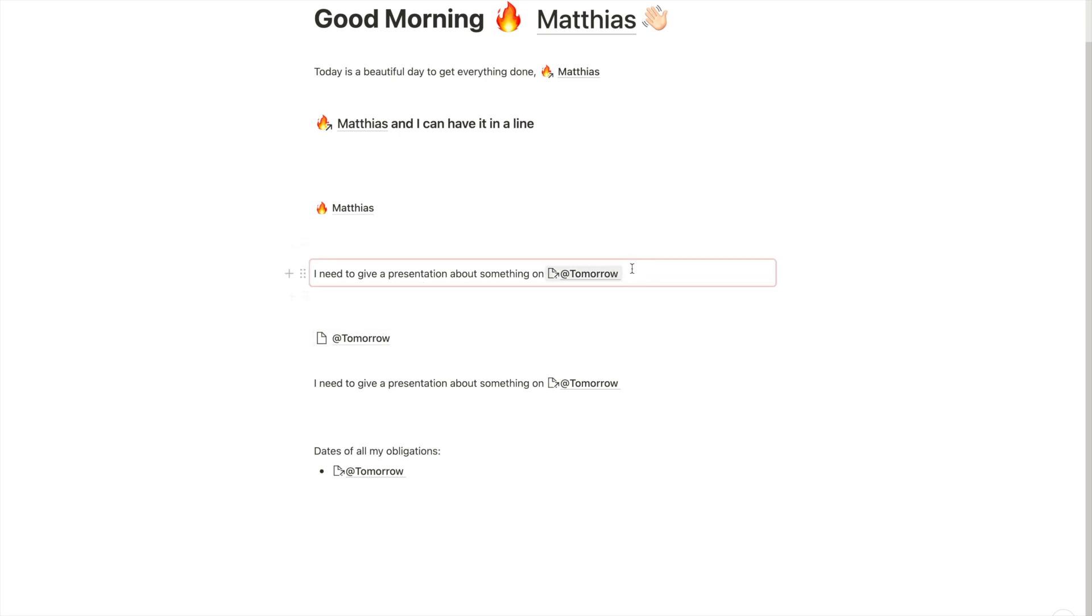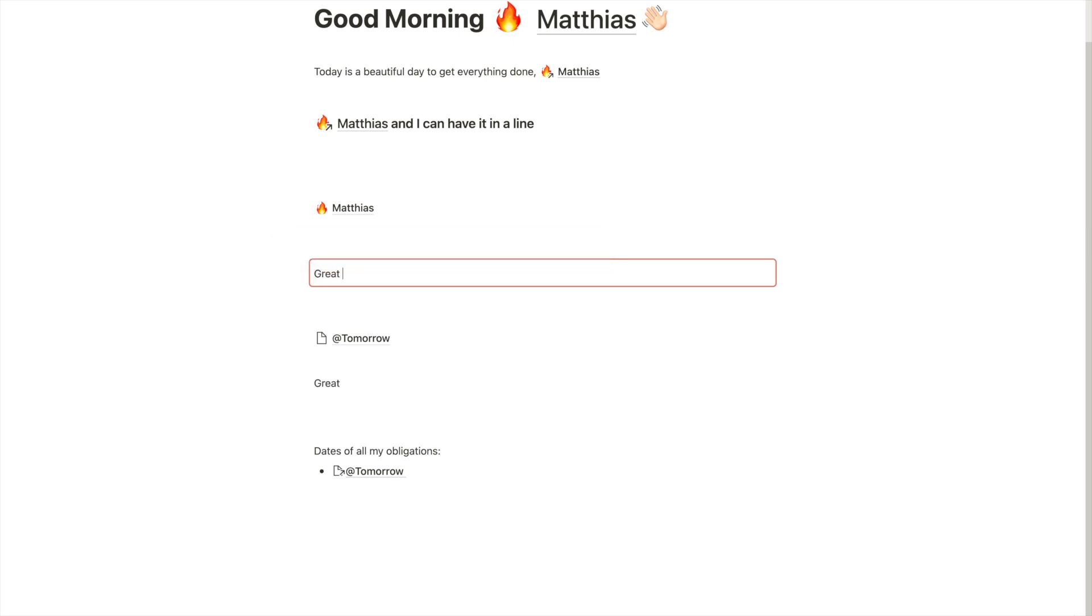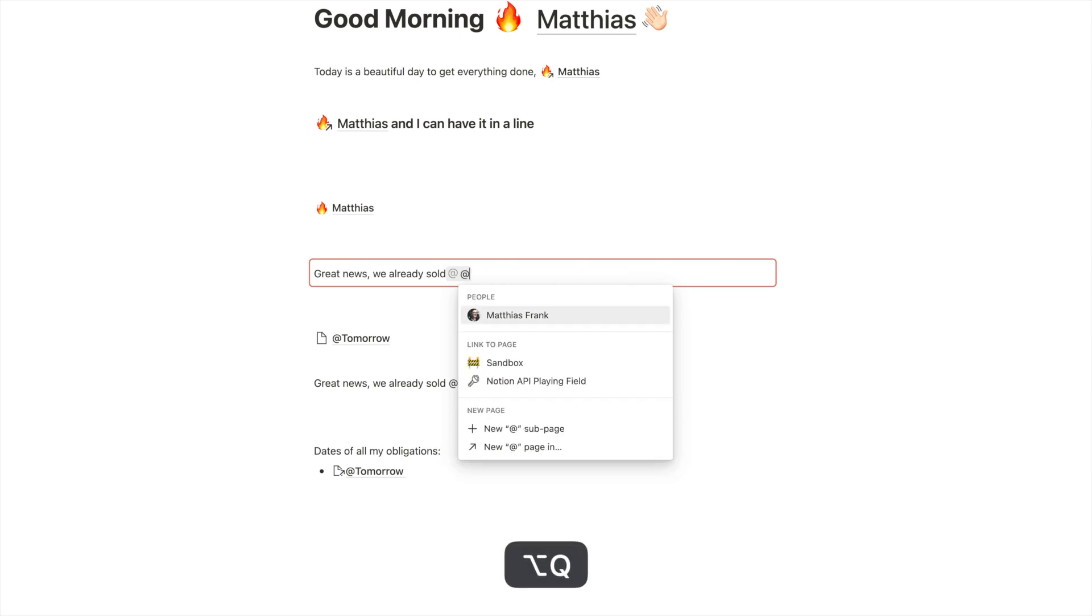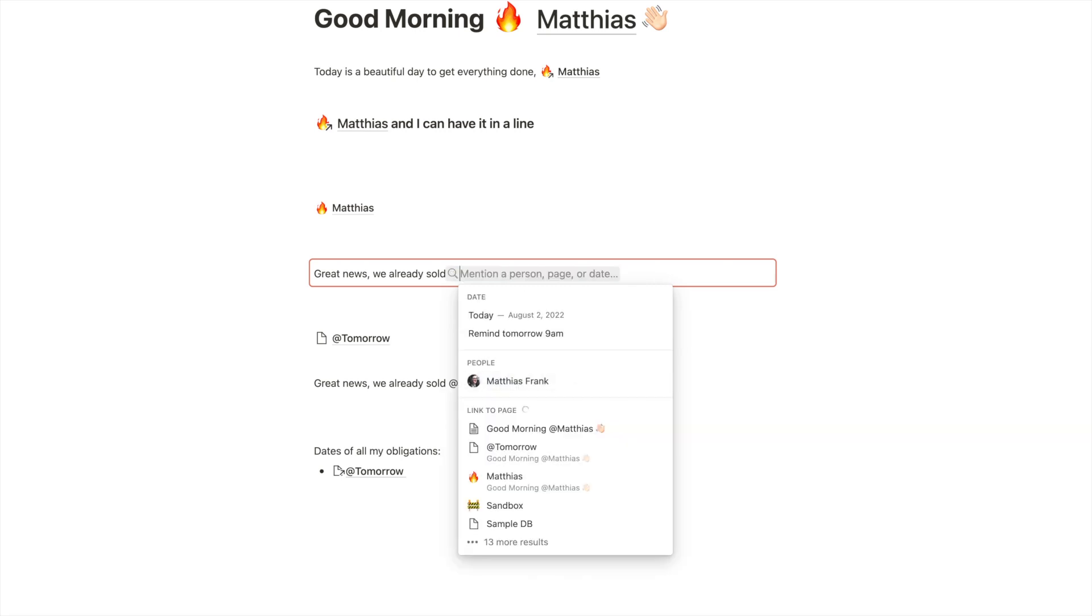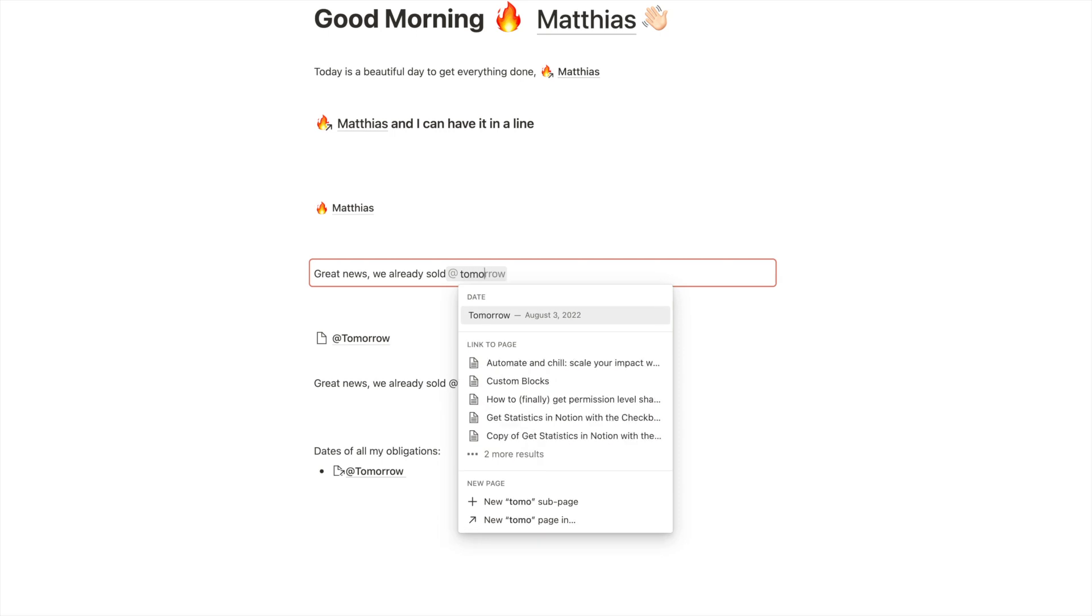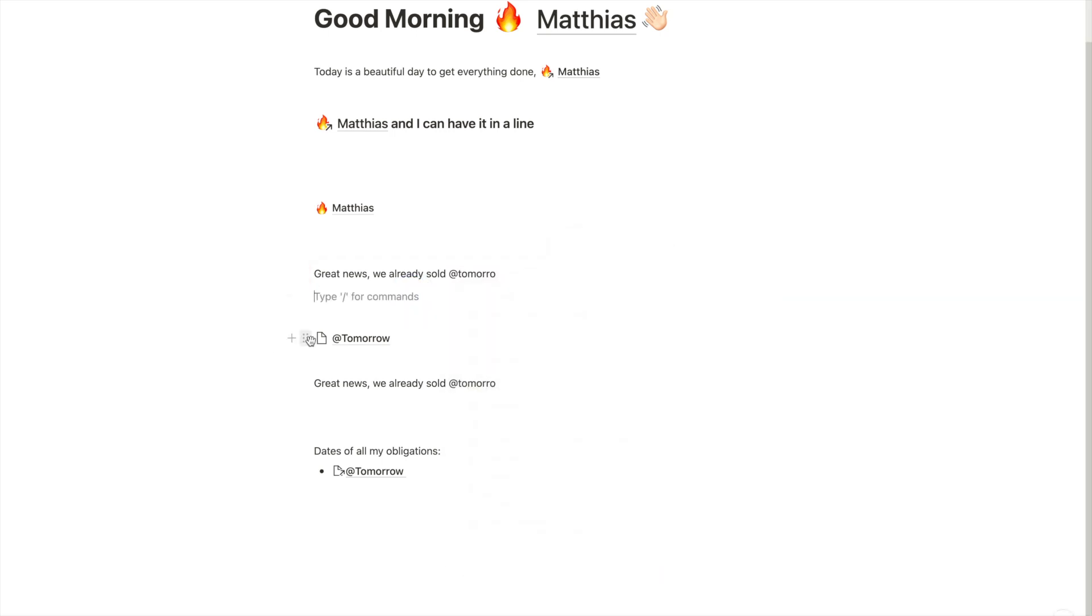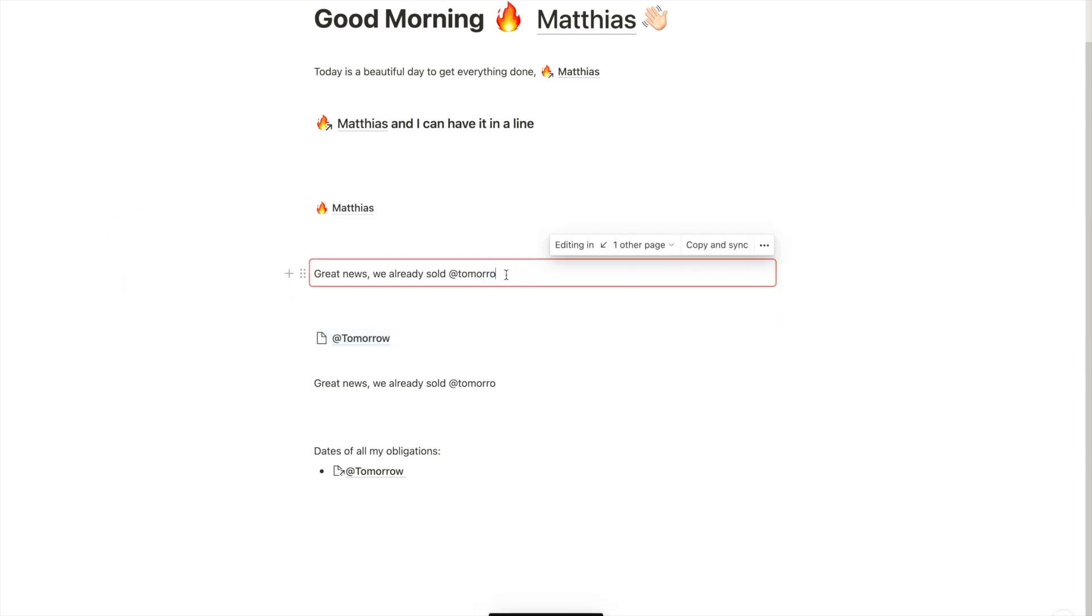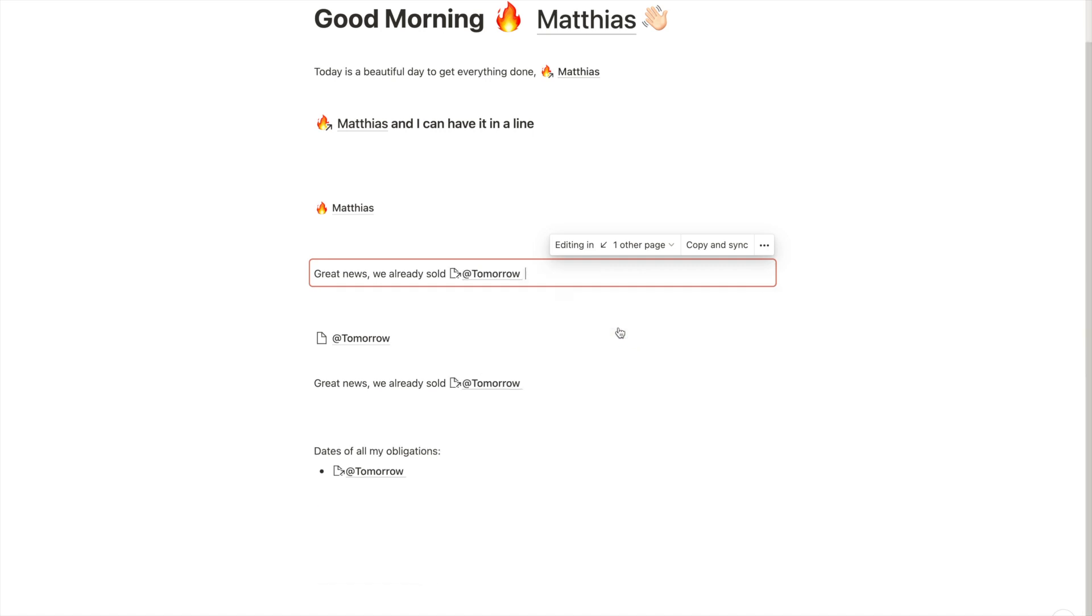We can use the same thing to create better announcements if we work in a team. For example, instead of talking about a presentation, we could say, great news. We already sold. And then we take our tomorrow. Let's just copy the link with this weird double at interaction.